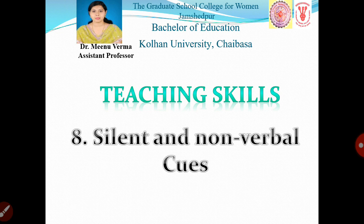Silent and Nonverbal cues arthat maun ashabdik sanket — yeh ek aisa skill hai jiske antargat shikshak bina shabdon ke prayog kiye bachon ko prabhavit karne mein safal sabit hota hai. Is skill ke baare mein bhi hum baad mein vistarpoorvak charcha karenge.